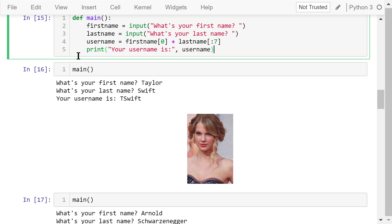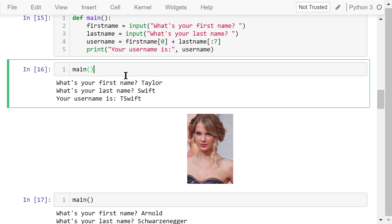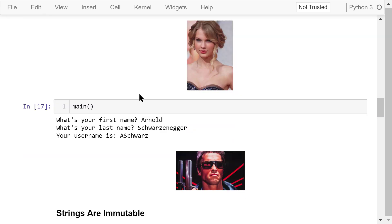Finally, we print out the username. Let's call this main function. What's your first name? Let's give it a very famous name — Taylor. What's your last name? Swift. The username is tswift. This last name is fairly short — we don't even have seven characters. But the function can still generate a correct username using only what is available.